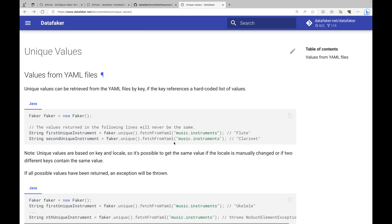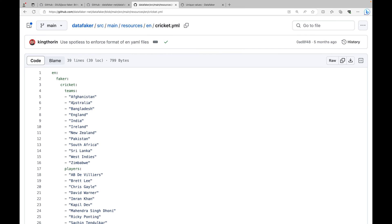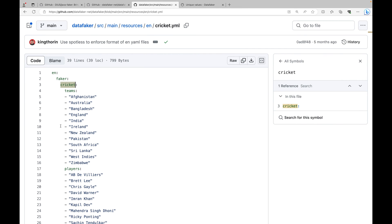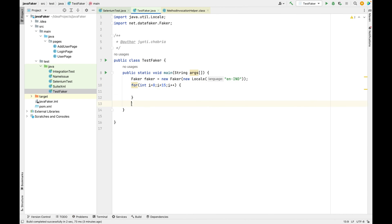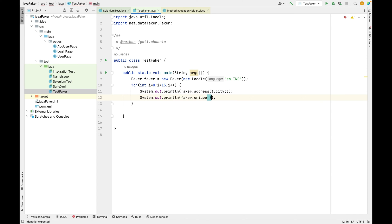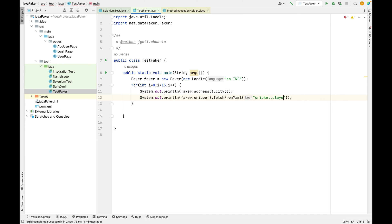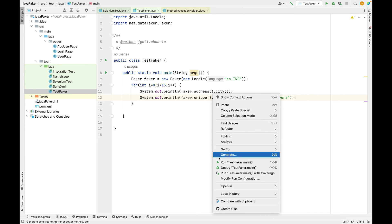Because of the current World Cup fever, you need to pass the YAML path here. So in our case it will be cricket and let's pick up players - faker.unique.fetch from YAML cricket.players. Let's run this.